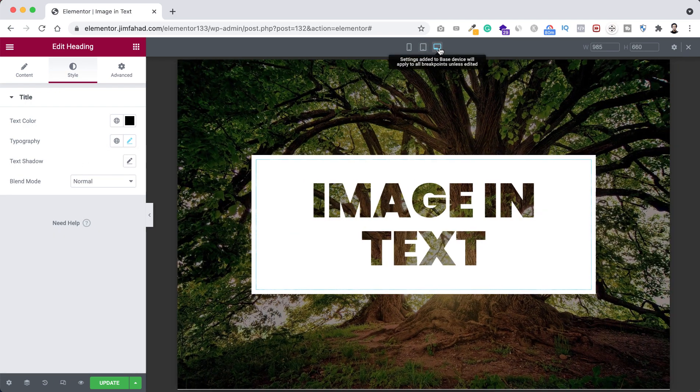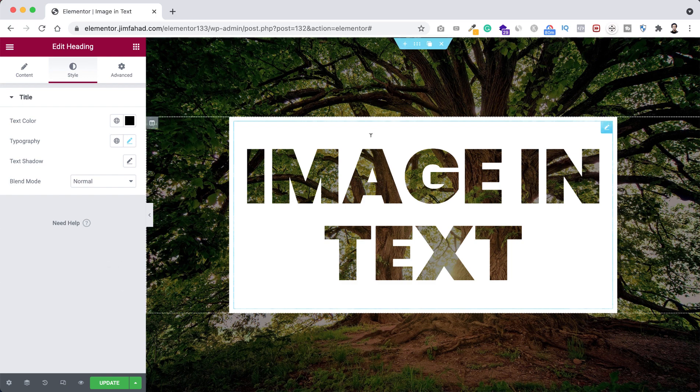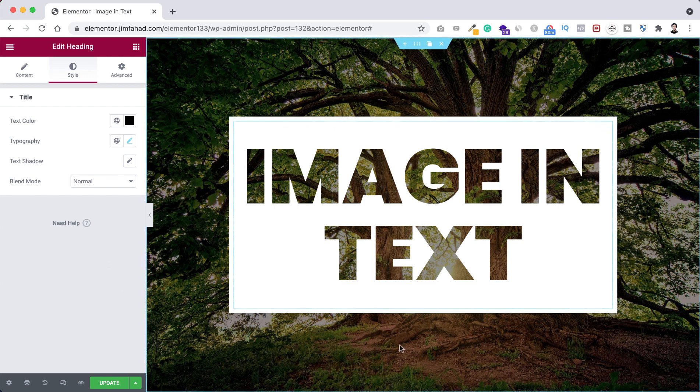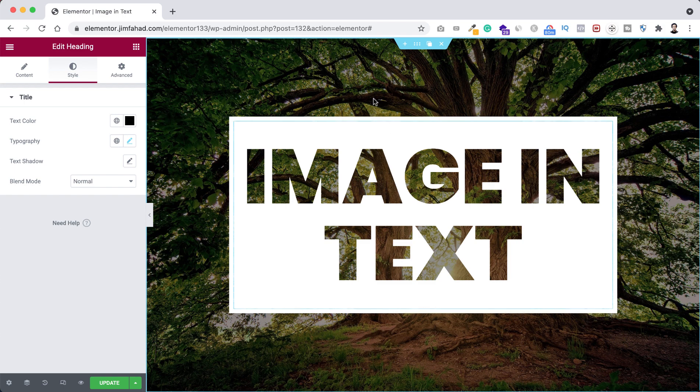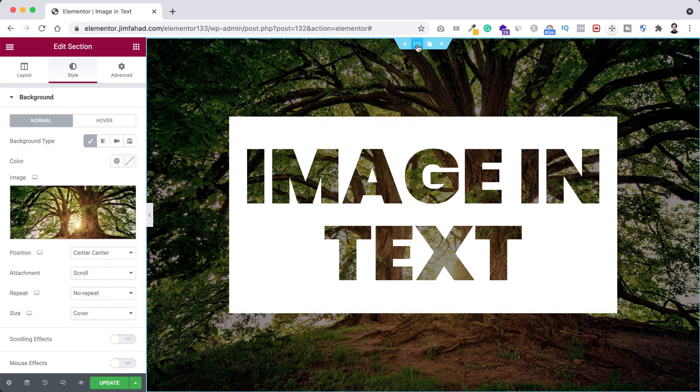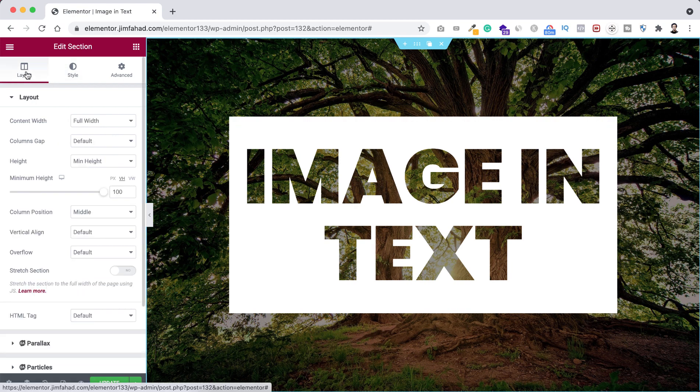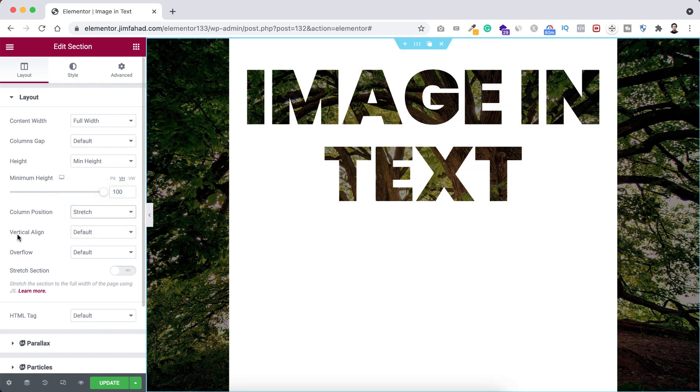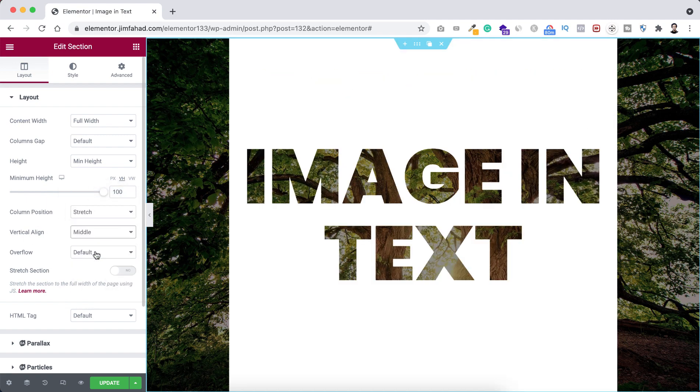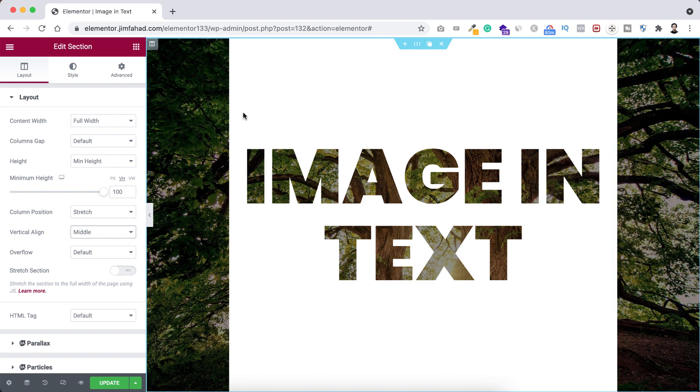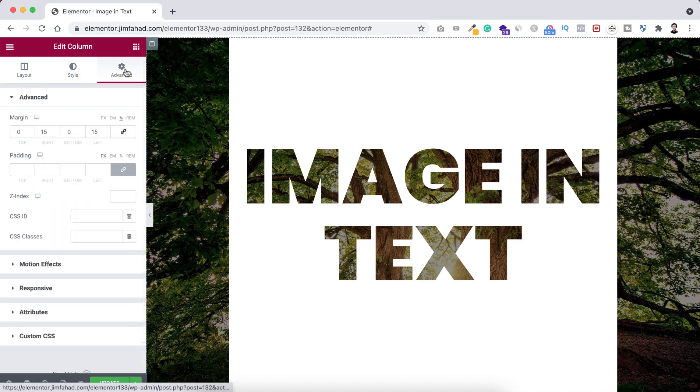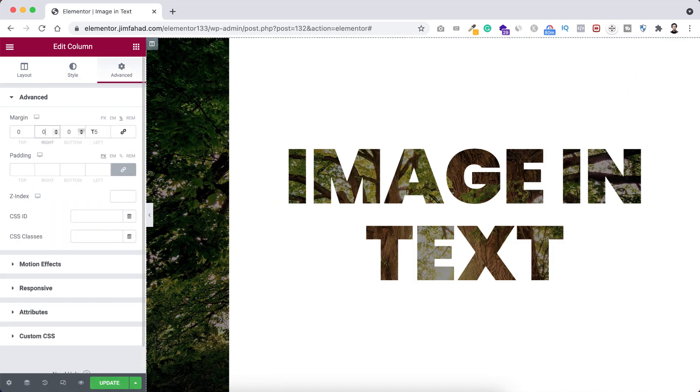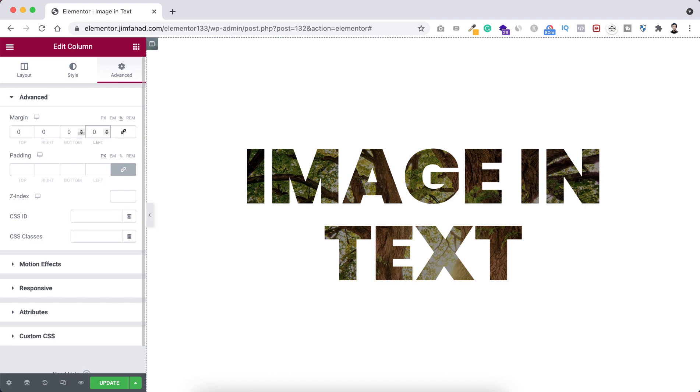All right, now let's have a look. If you just want to remove the background, I mean if you only want to keep this text and remove the surrounding background, to do that just select the section. So to select the section, click on the six dots. Now go under Layout. From here, column position I want to set it to stretch, and here vertical align let's set it to middle. And you know this left and right margin are coming from the column that we have given a few minutes ago. So to remove it, just click on the column icon again, go under Advanced tab, and remove the margin from right and from left. Here you go. Now to save our work, just click on this green update button.